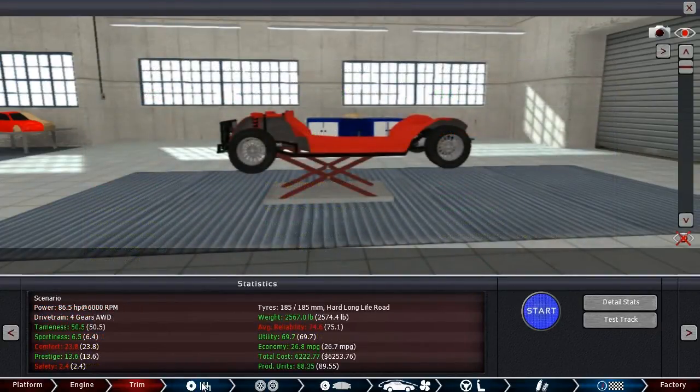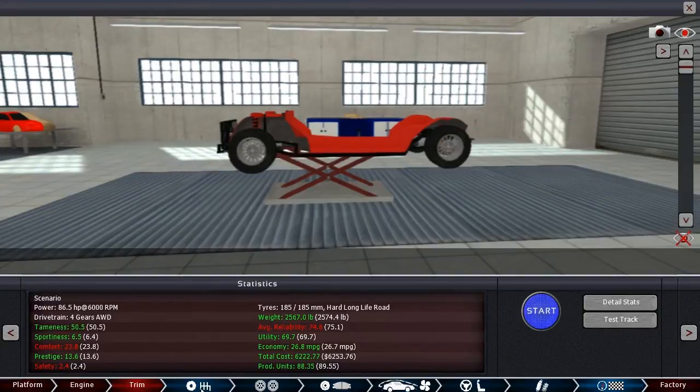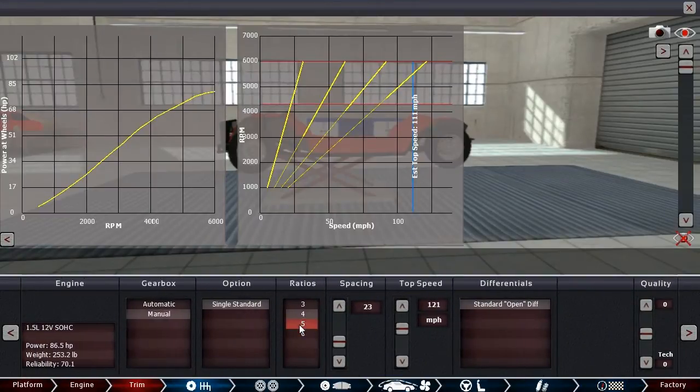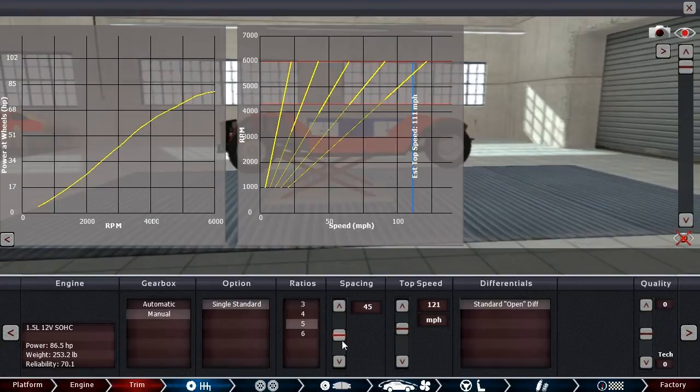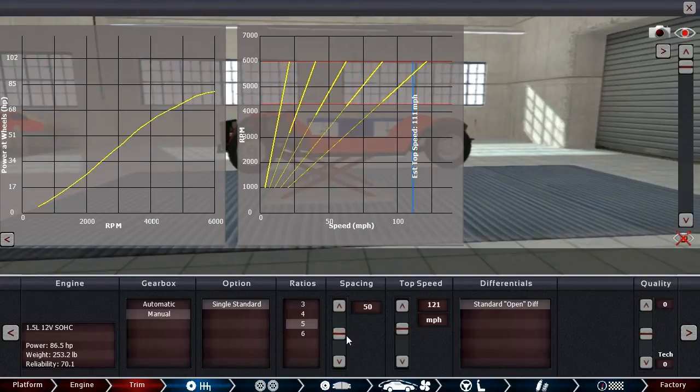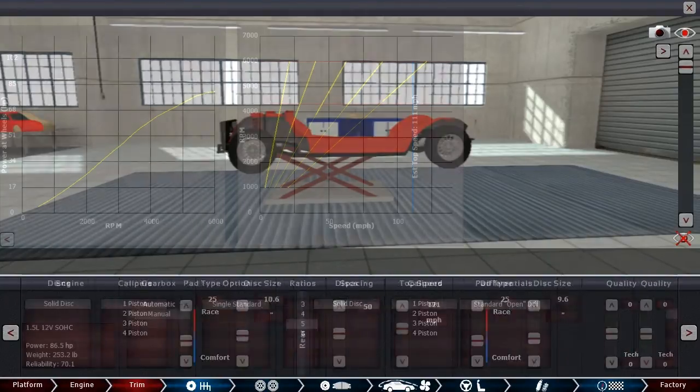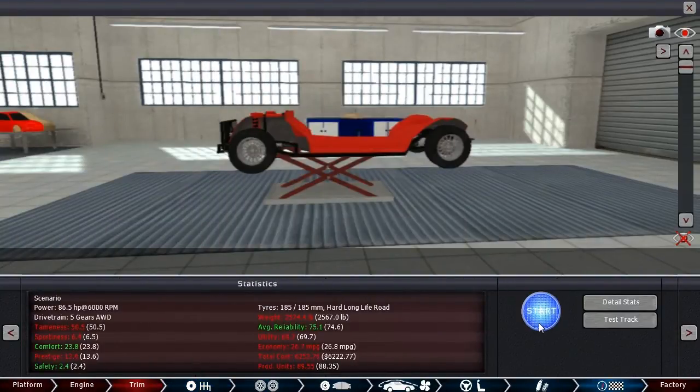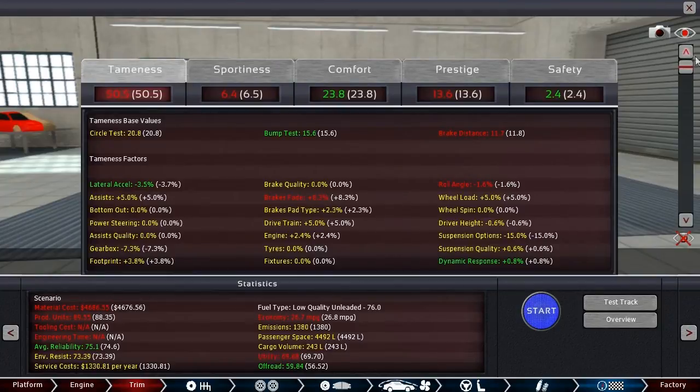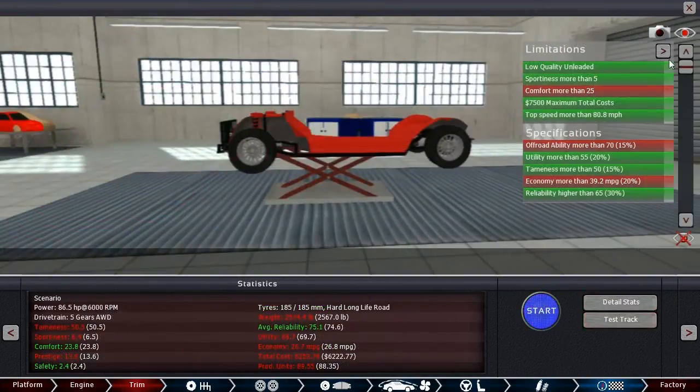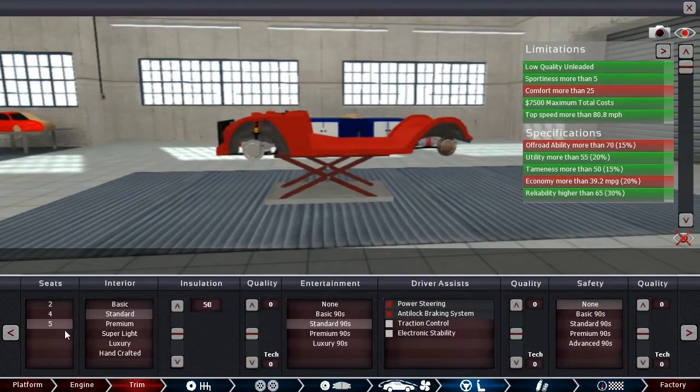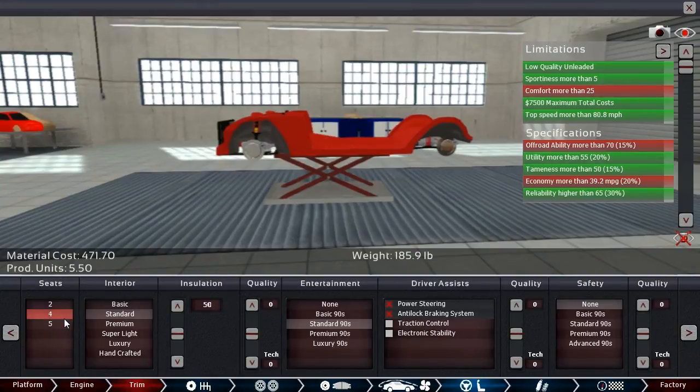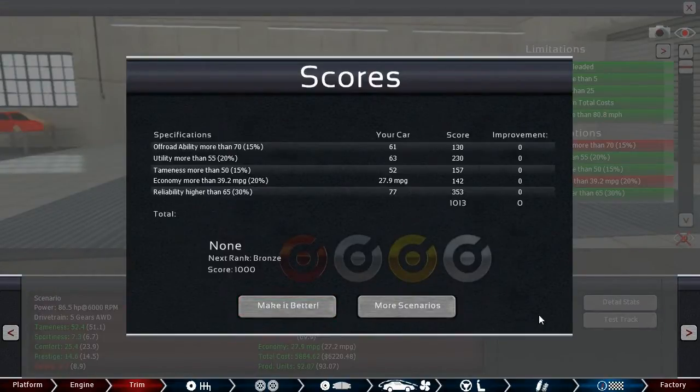So I'm thinking $7,500 in maximum total costs. And we've only spent $6,100. And our production units aren't terribly high either. So how about going with an all-wheel-drive setup? That would give us a lot of off-road, would it not? It'll probably help the tameness as well. Let's see. Tameness. Yeah, that cured our tameness issues. Did not cure our off-road ability. 58. Still got quite a ways to go.